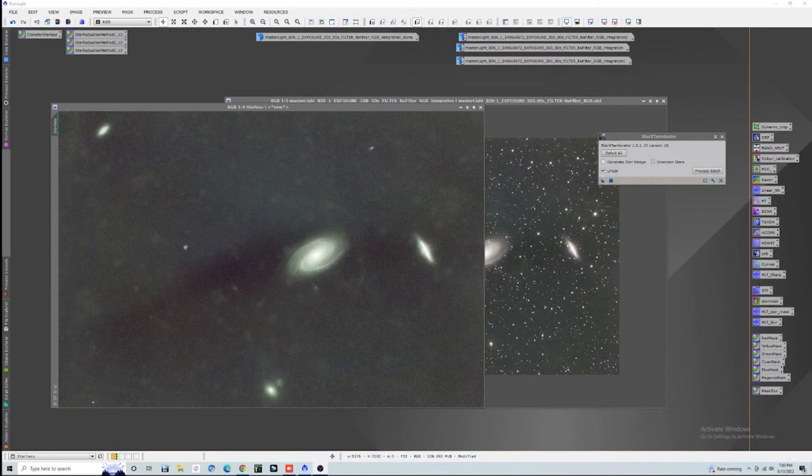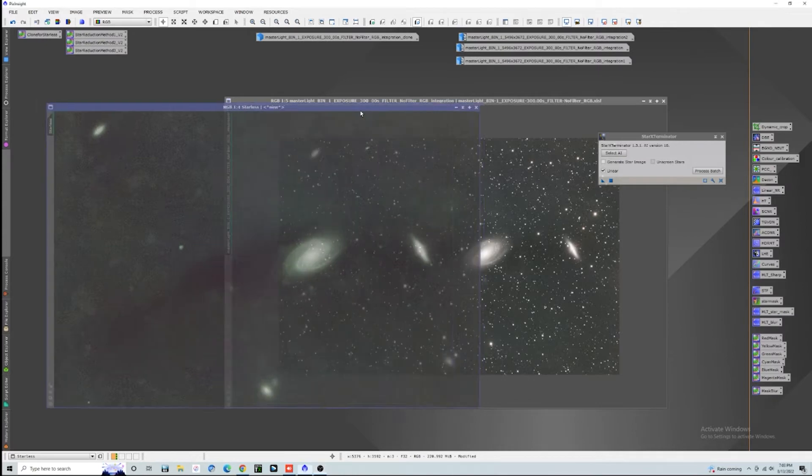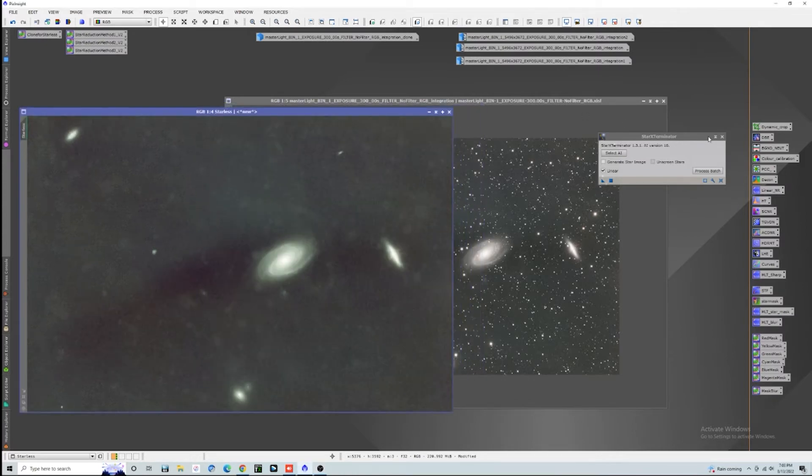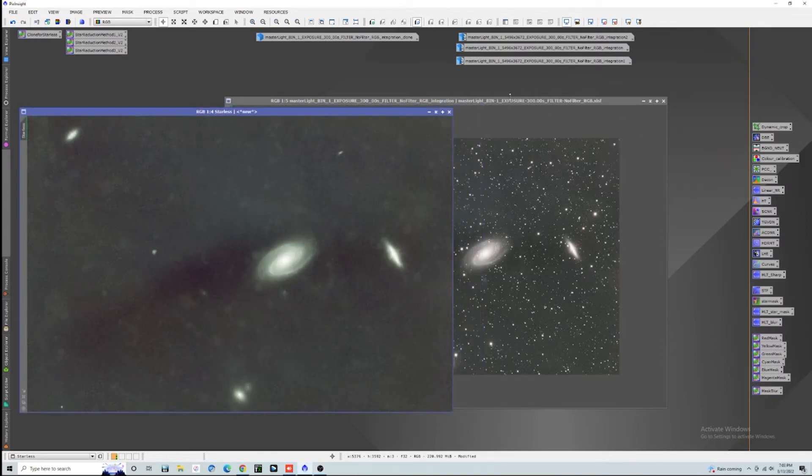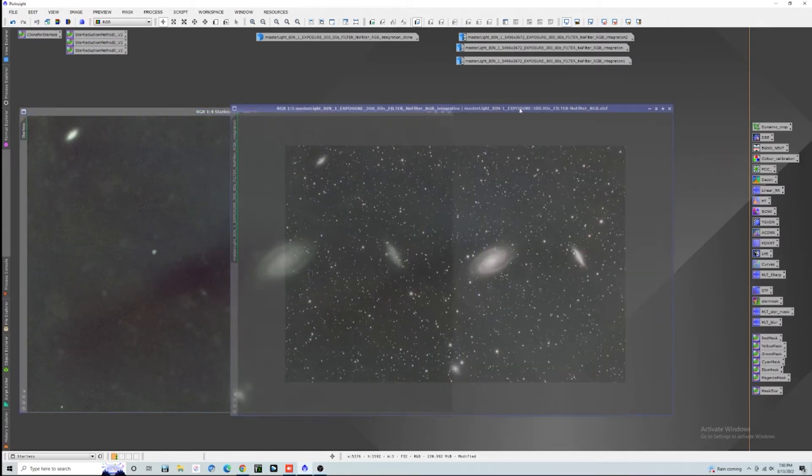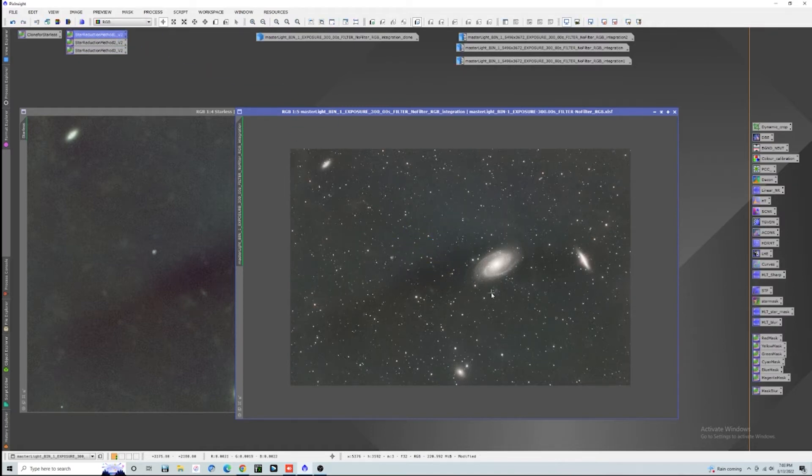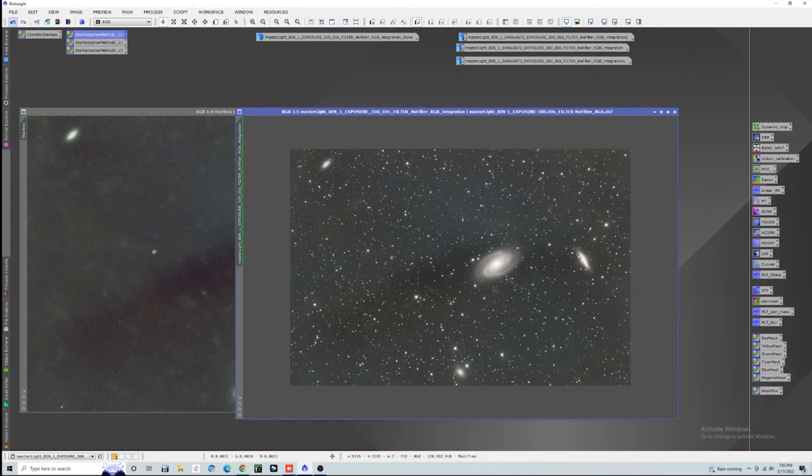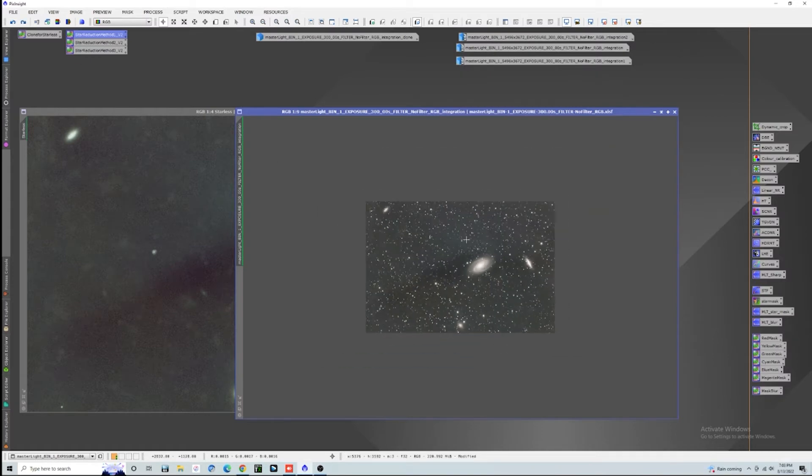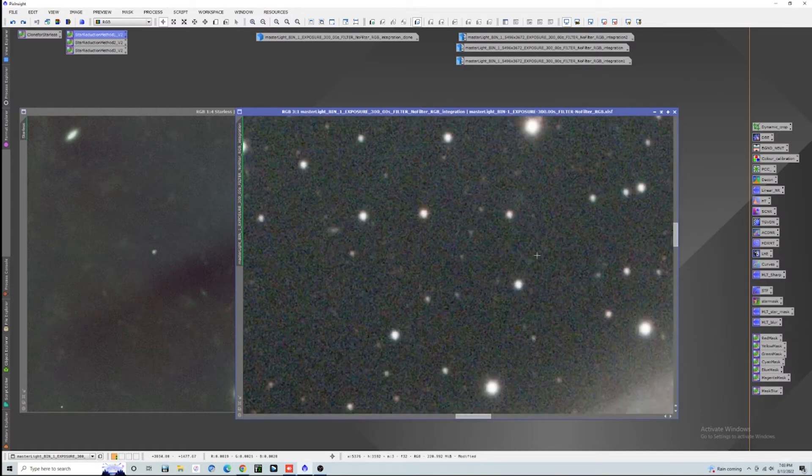We just got done with the Star Exterminator process. We have a starless image and our other image. We'll get rid of this. Really it's super simple—all you got to do is take one of these methods, we'll take method one and drag and drop, and boom you're going to see how small the stars actually got.